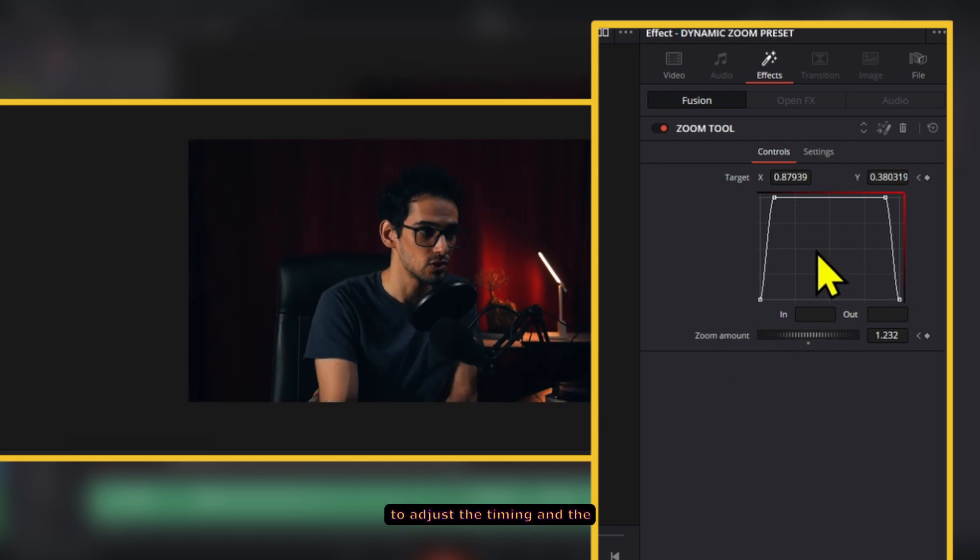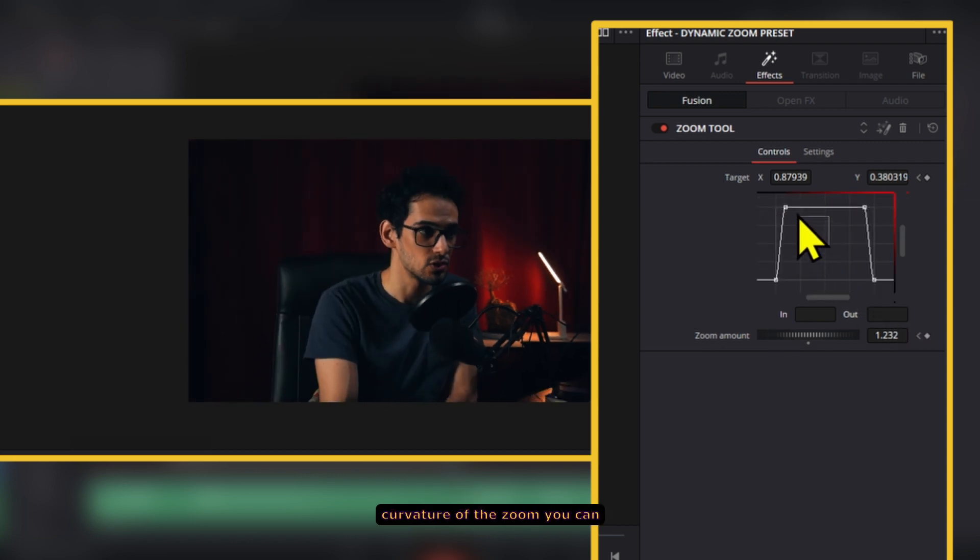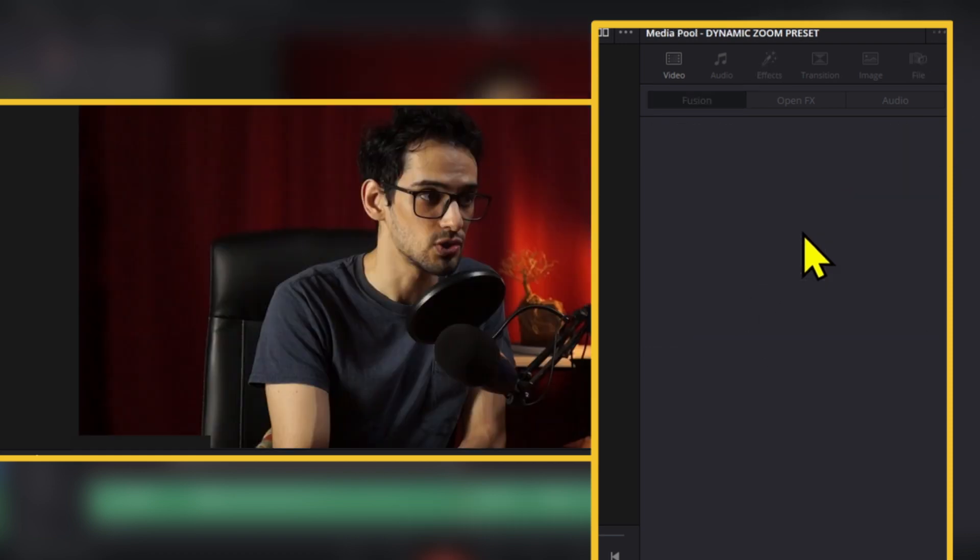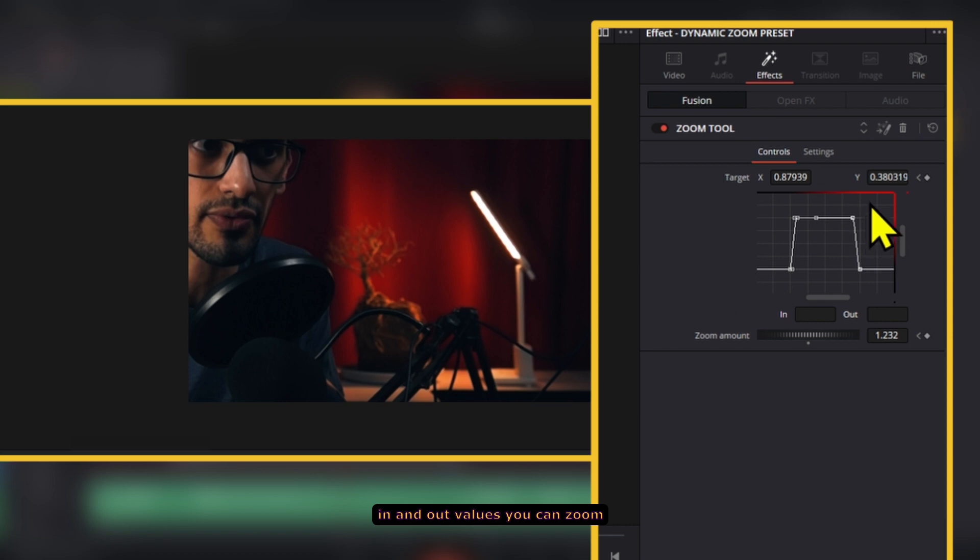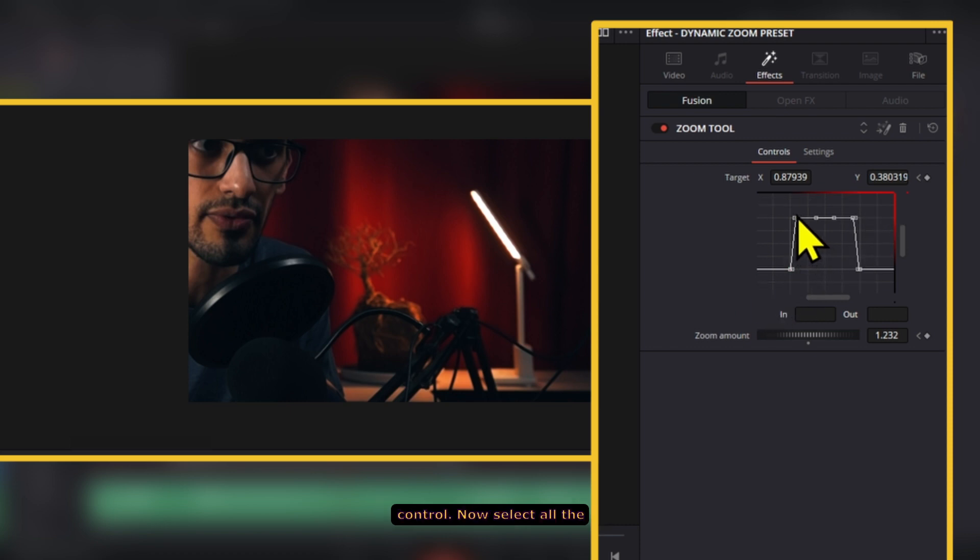If you want to adjust the timing and the curvature of the zoom you can use a lookup table to move the points. If you want to adjust the ease in and out values you can zoom out on the lookup table by pulling control.